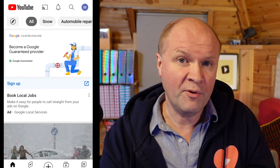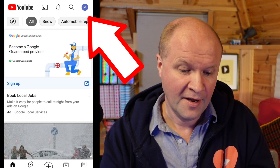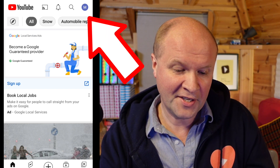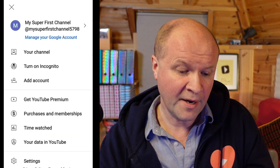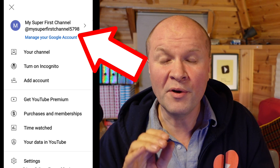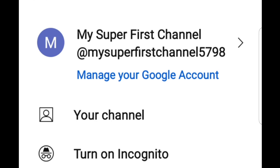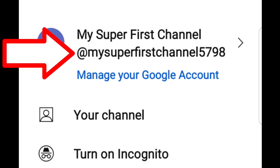The first thing we're going to do is open the YouTube app, then click on the avatar in the top right-hand corner of the screen, and make sure that we are logged into the channel where we want to change our name. Here you can see I'm called "my super first channel" and my handle is "my super first channel 5798".